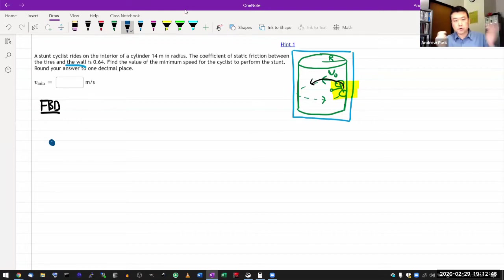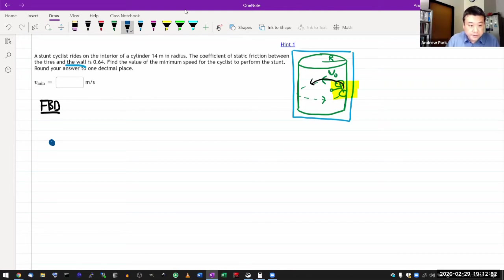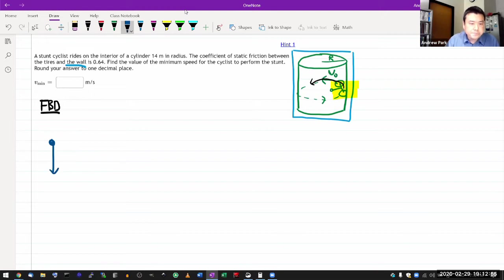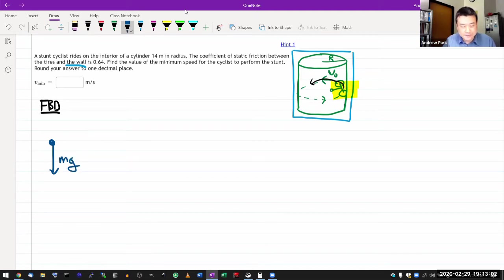Let me just draw the forces. So the cyclist, there will be gravity pulling down on the cyclist. Not given any mass, I hope it'll cancel out, we'll see. So gravity pulling down on the cyclist, it's always there.